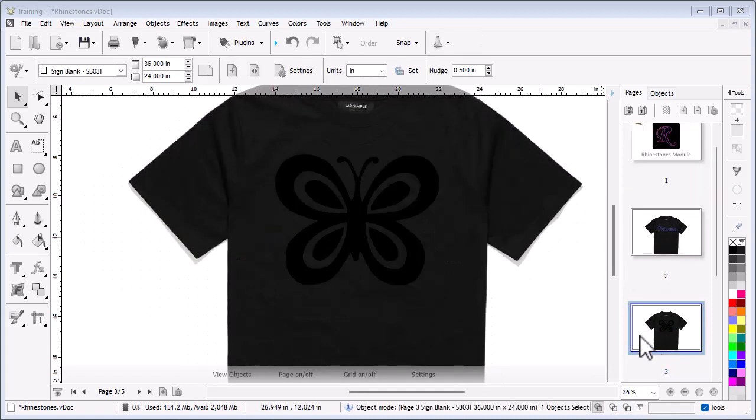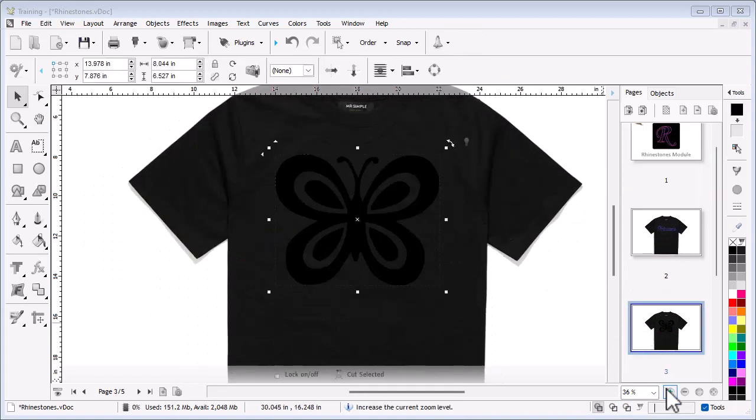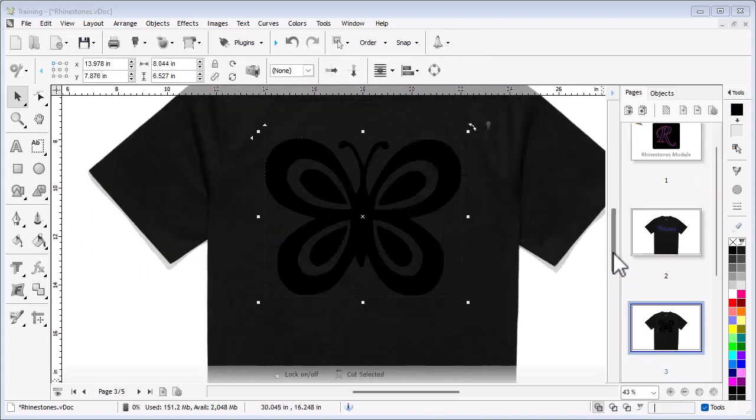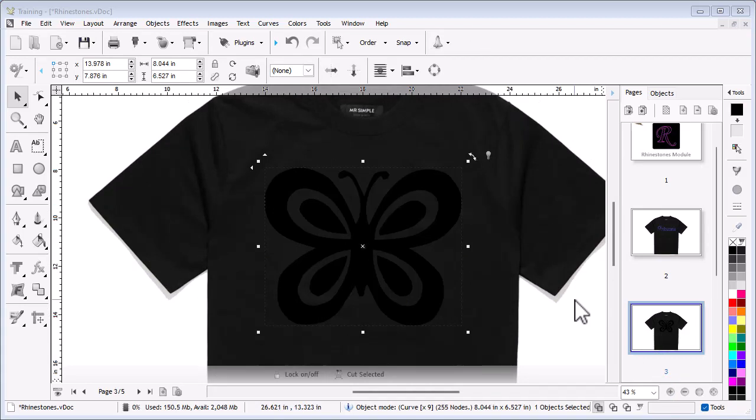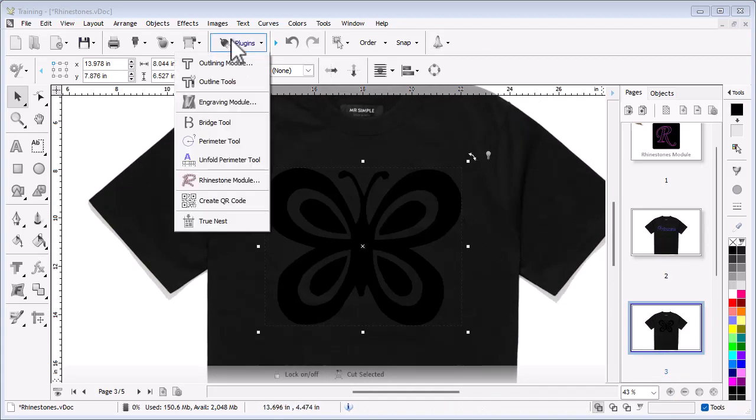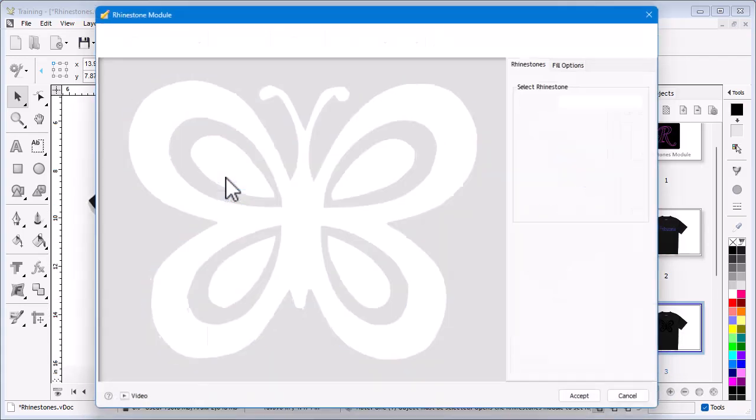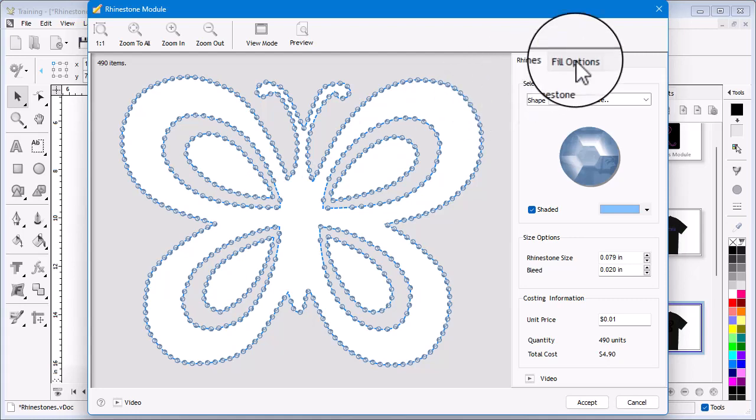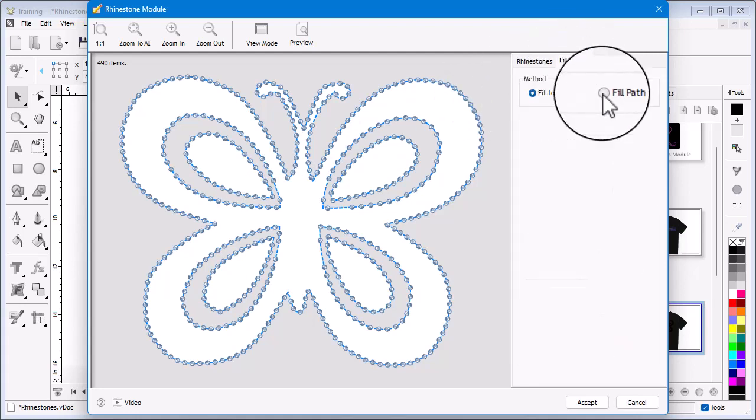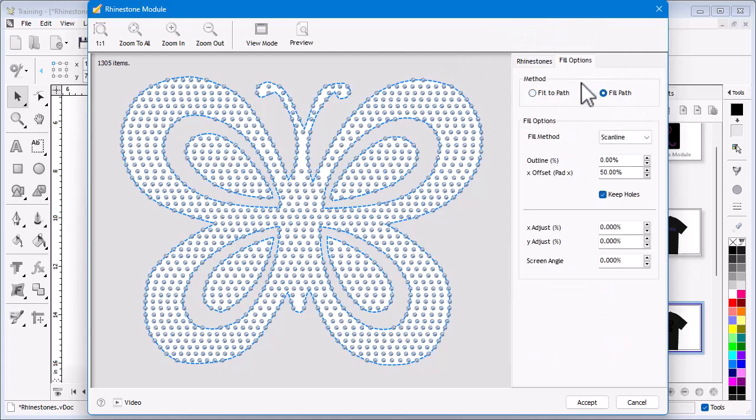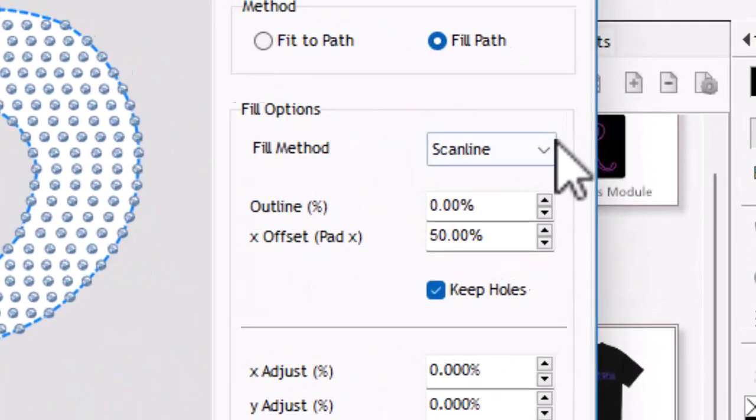On page 3, I have a picture of a butterfly. Again I'll select it and open it in the rhinestone module. This time I click the Fill Options tab here and click Fill Path. As you can see, the artwork is filled with stones. Next I can set the type of fill I wish to use.